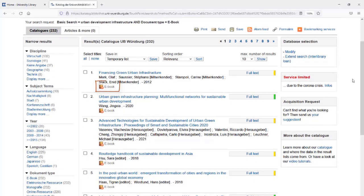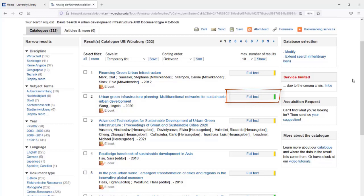In the result list you can recognize e-books by their respective symbol. In addition, you can find a full-text button next to each e-book. This button takes you to the provider's page.